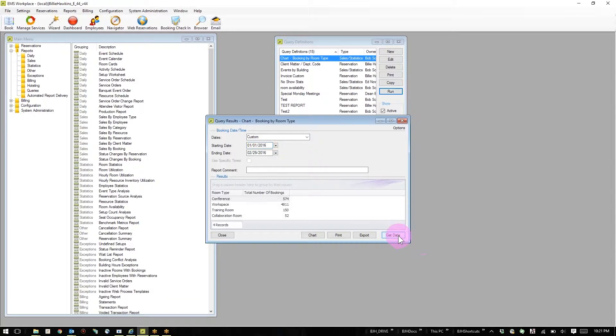When I get data, I immediately see the number of bookings as a result in my results column.